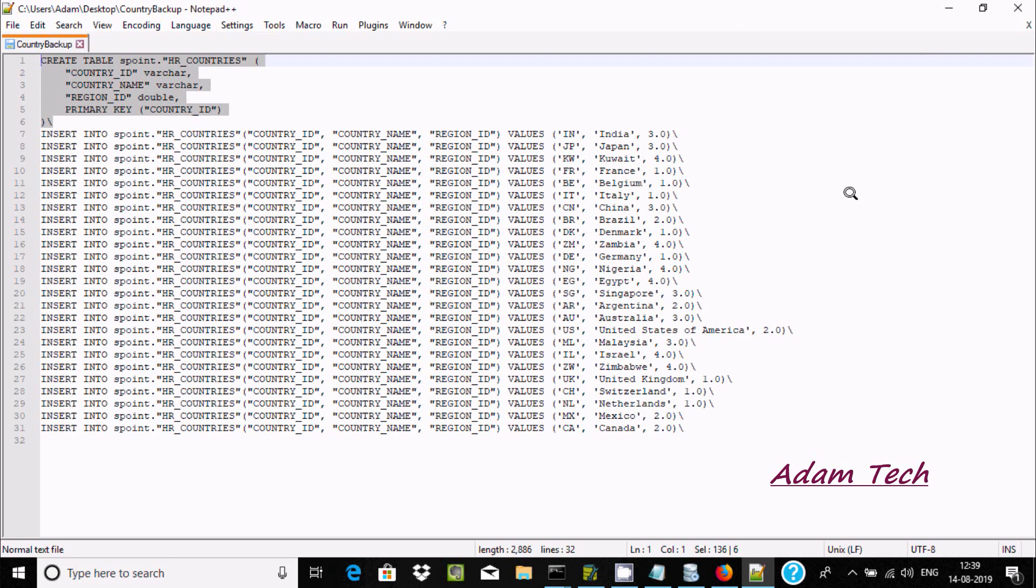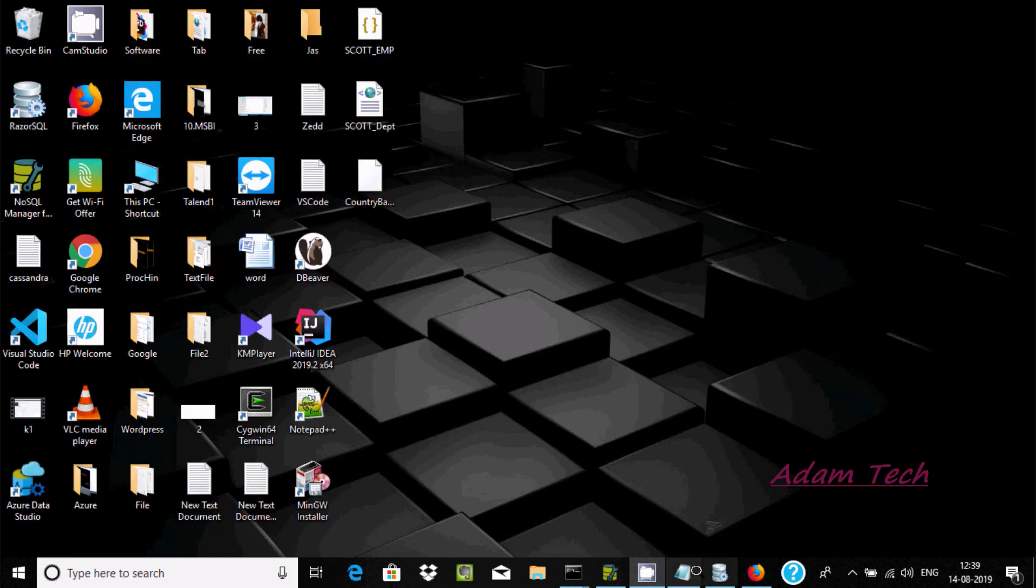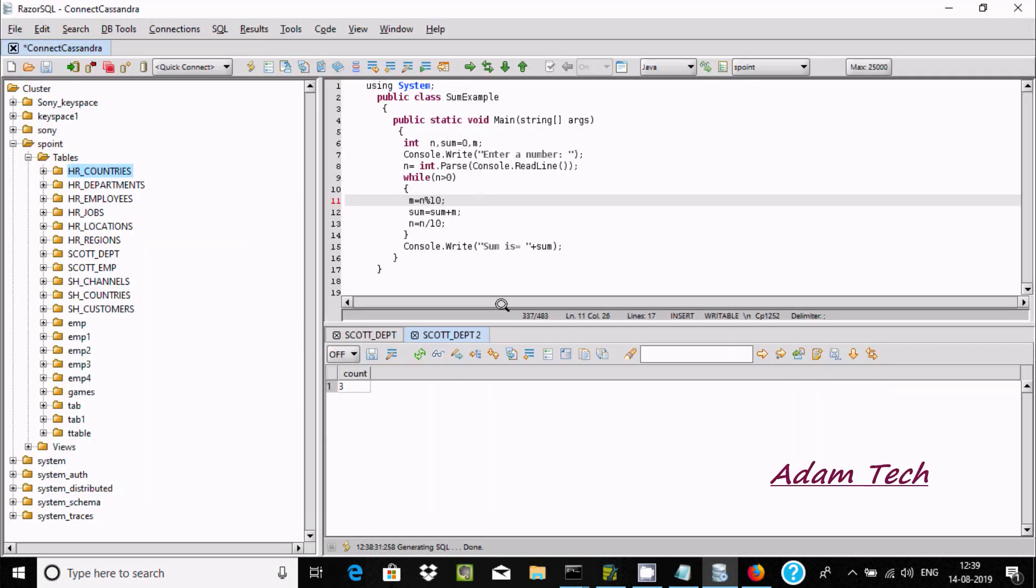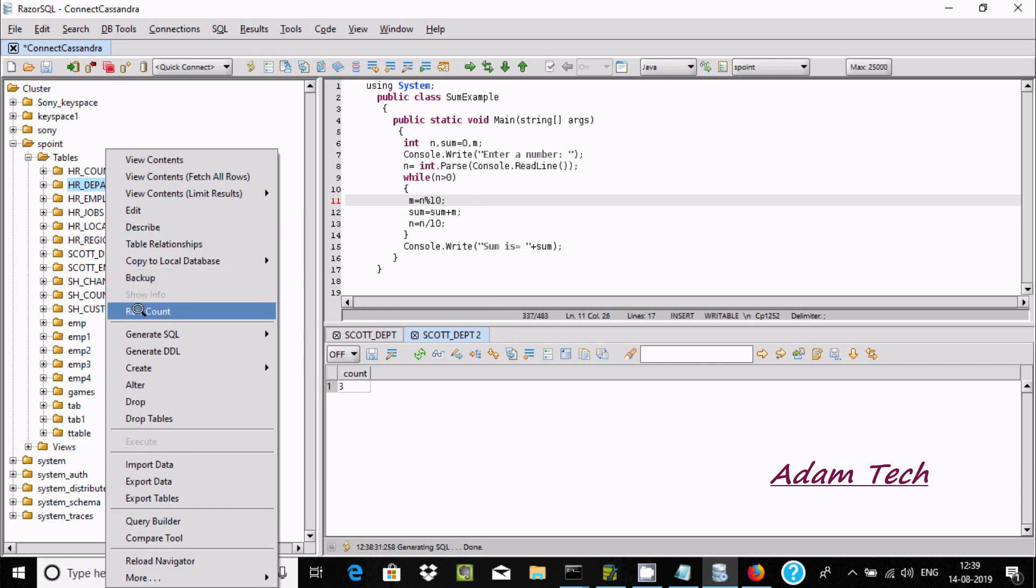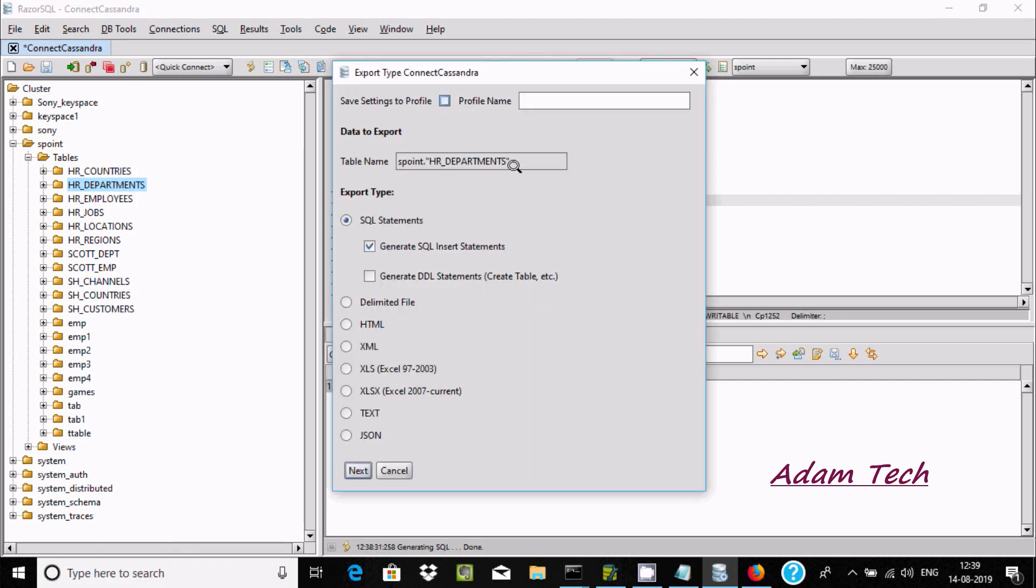So this is the simplest way we can take the backup. If you want, right click and here you can see backup row count. You can also use export data. If you want data from 'hr countries'...